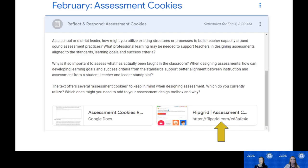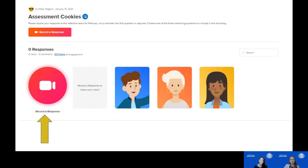If you prefer to verbally record your response rather than type it out, you would click on the Flipgrid option. When you click on it, it'll take you to a screen where all you have to do is click on the big red 'Record a Response' icon. It will prompt you to put in either a Gmail or Microsoft email account, then take you to the screen where you can begin recording. You have up to 10 minutes to record your response to whichever two questions you chose that particular month.